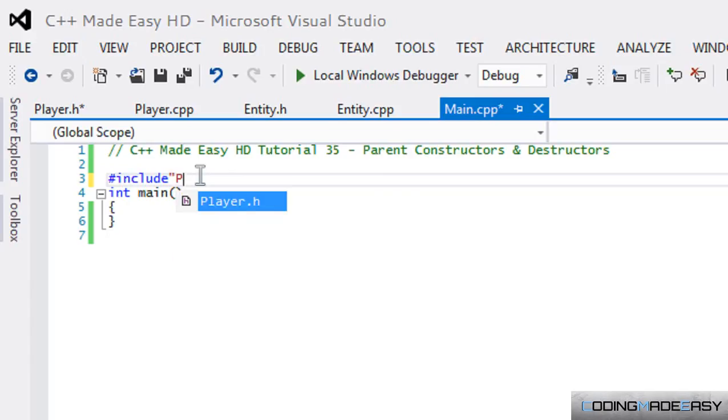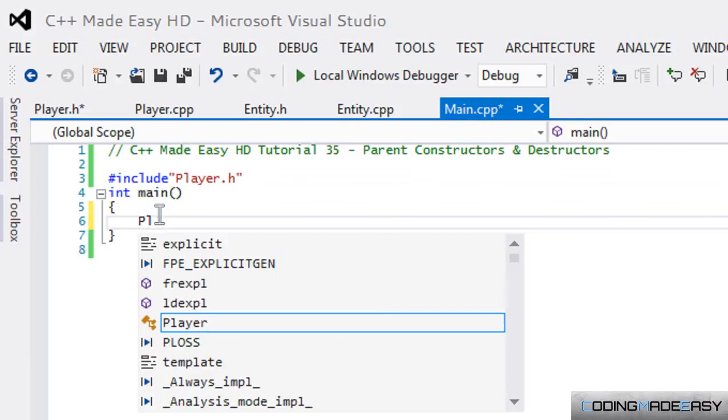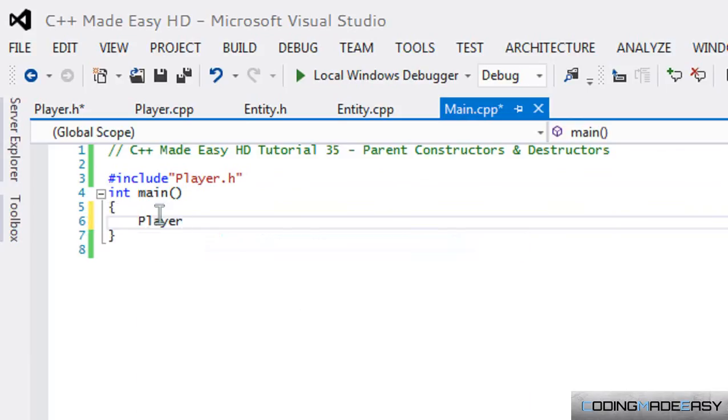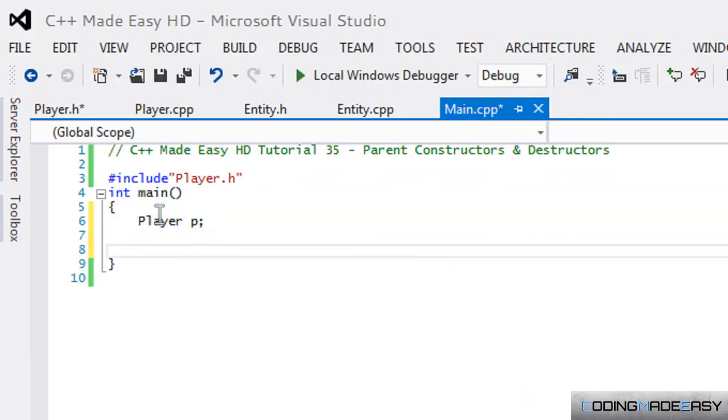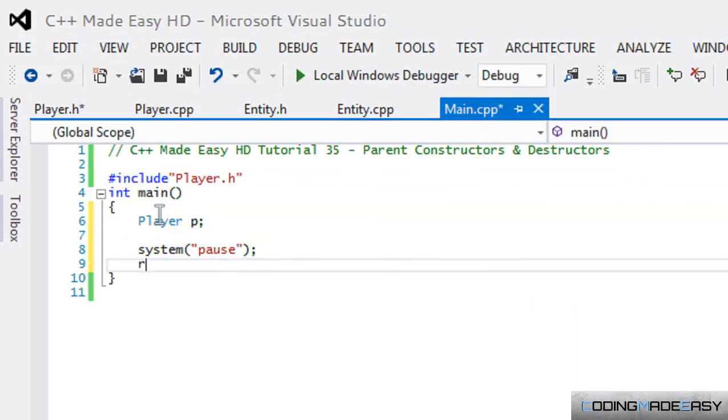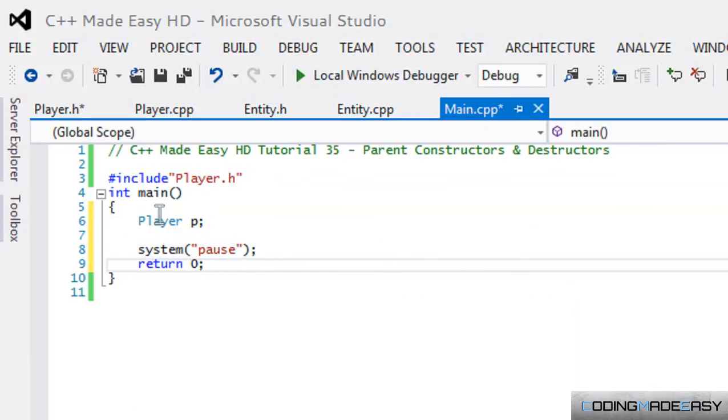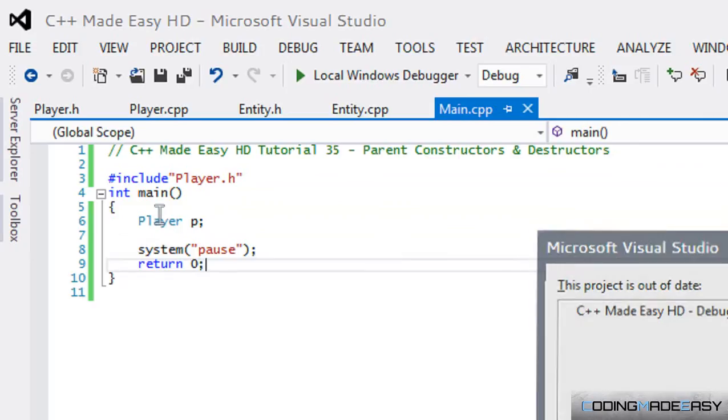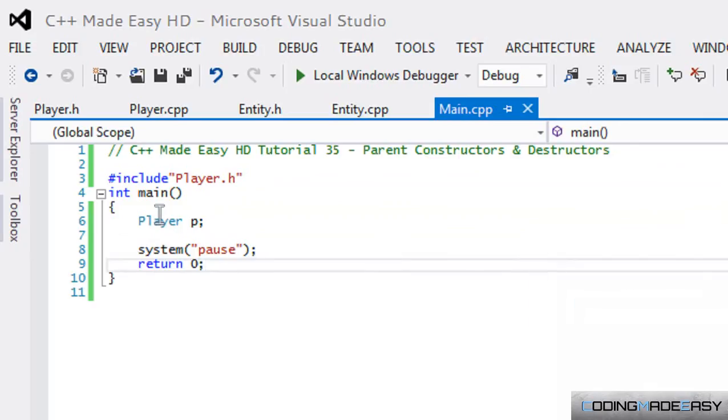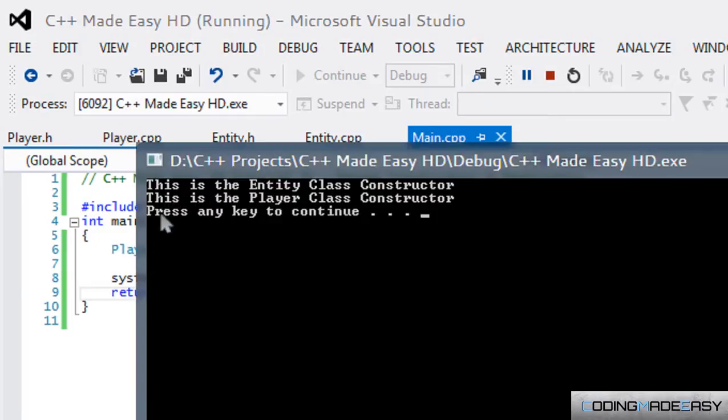Let's make an instance of Player and let's have system pause so it doesn't open and close quickly. We'll have our return zero. Let's run this to see what we get.